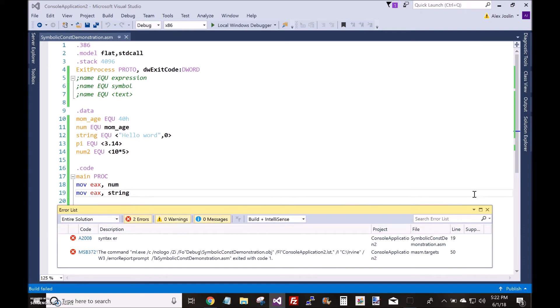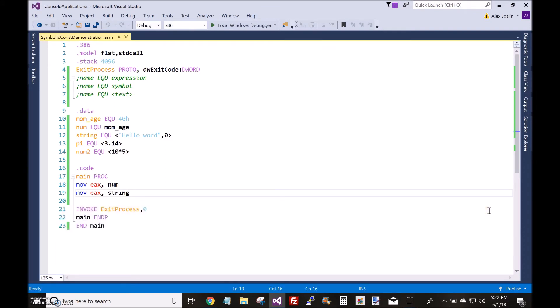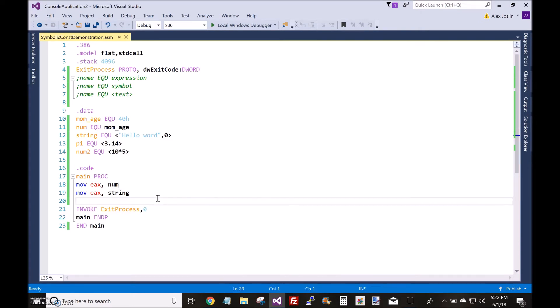And the answer to that is no. We get these errors here. Syntax error. Okay. So, then what's the point of having a symbolic constant that is a string? What could you do with it?